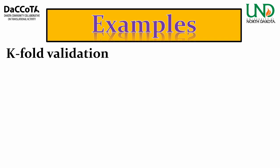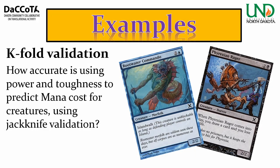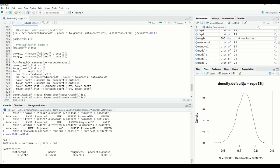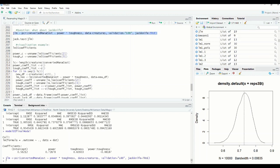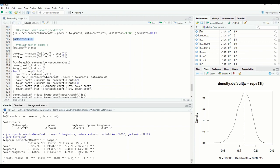Continuing with the same question but now using jackknife validation — leave-one-out — to see how it might differ. Using the PCR function with LOO validation and jackknife set to true, I run jacktest on the result. Power, toughness, and their interaction are all significant, and the estimates are very similar with T-values still quite significant. This gives us confidence that our model is fairly accurate.